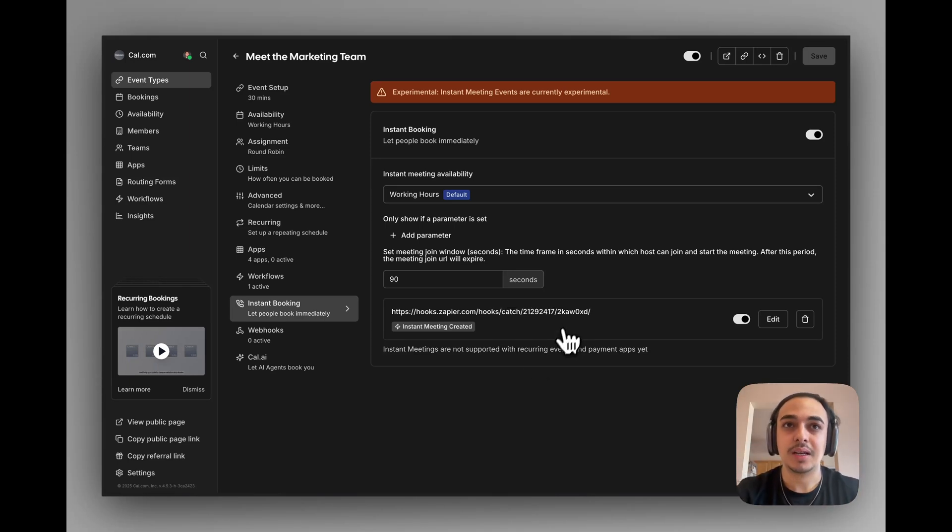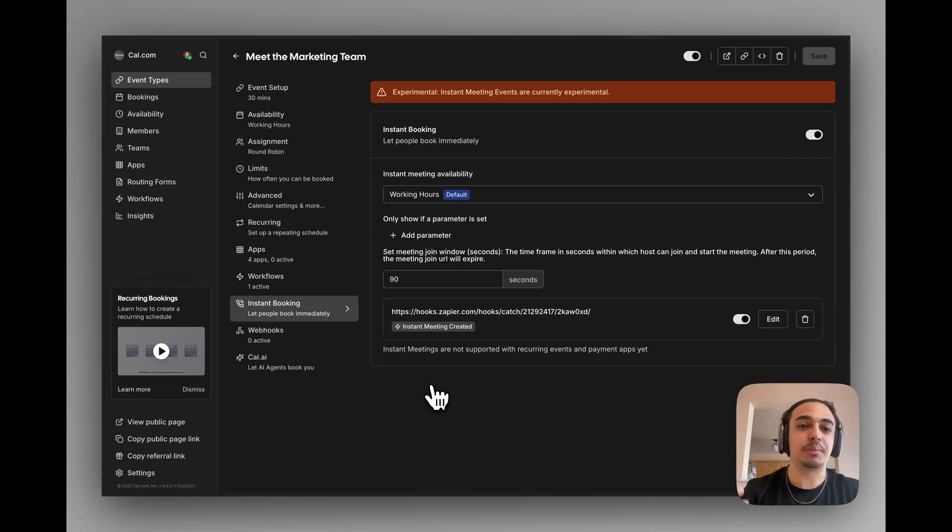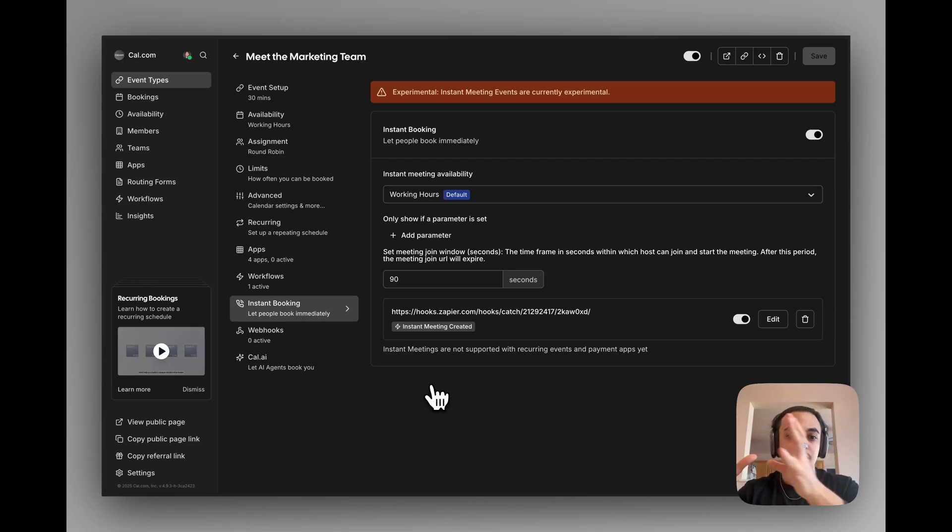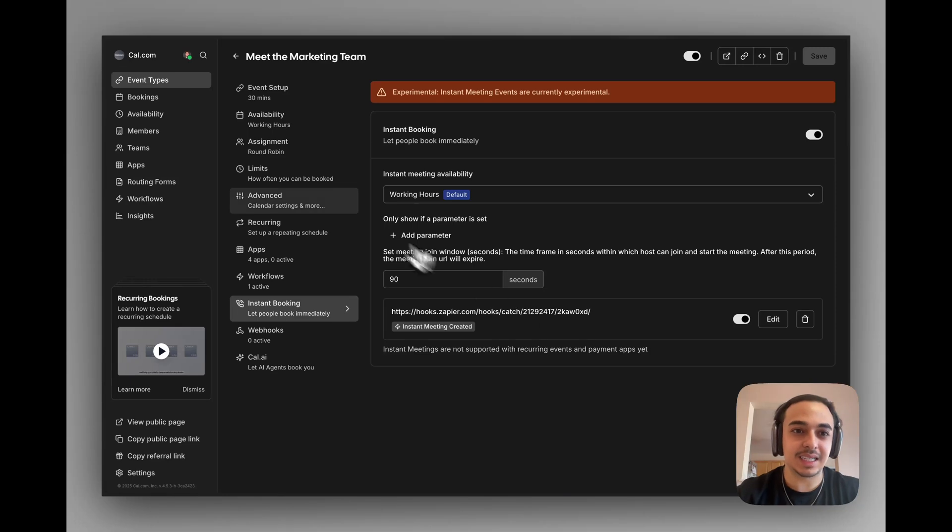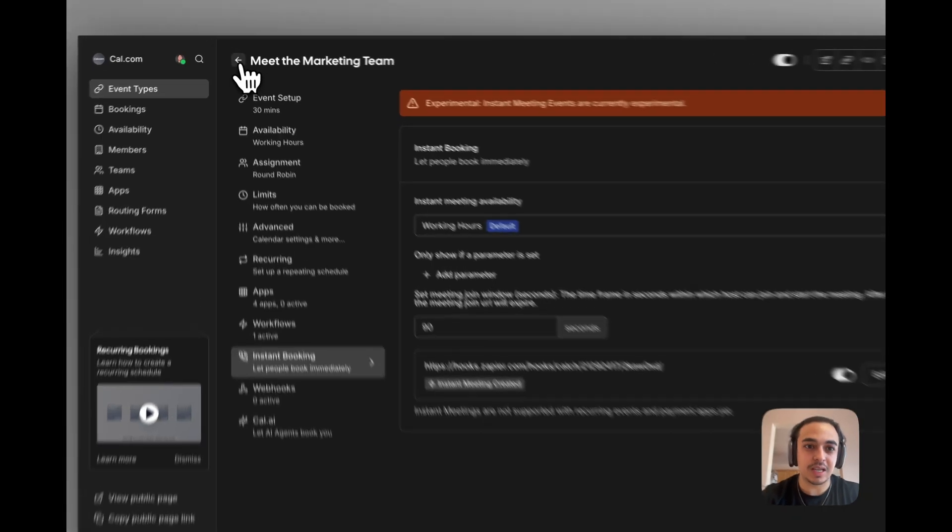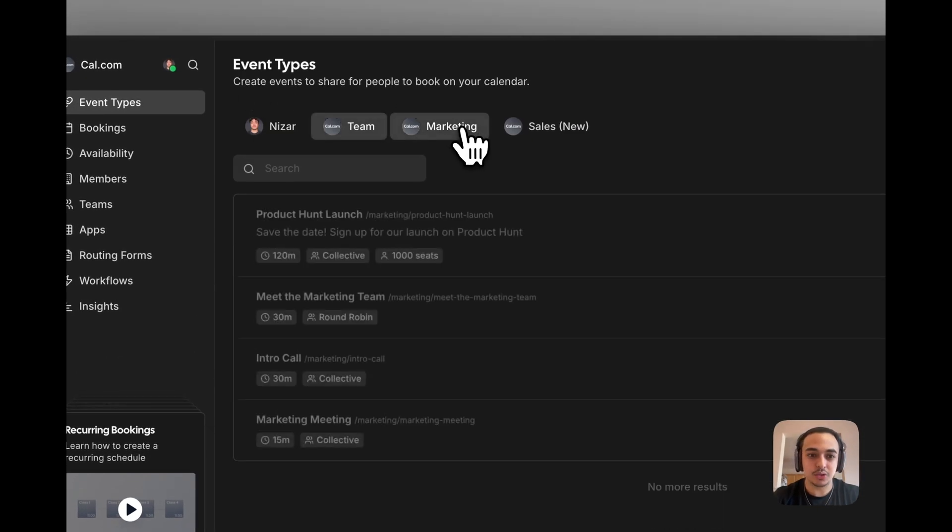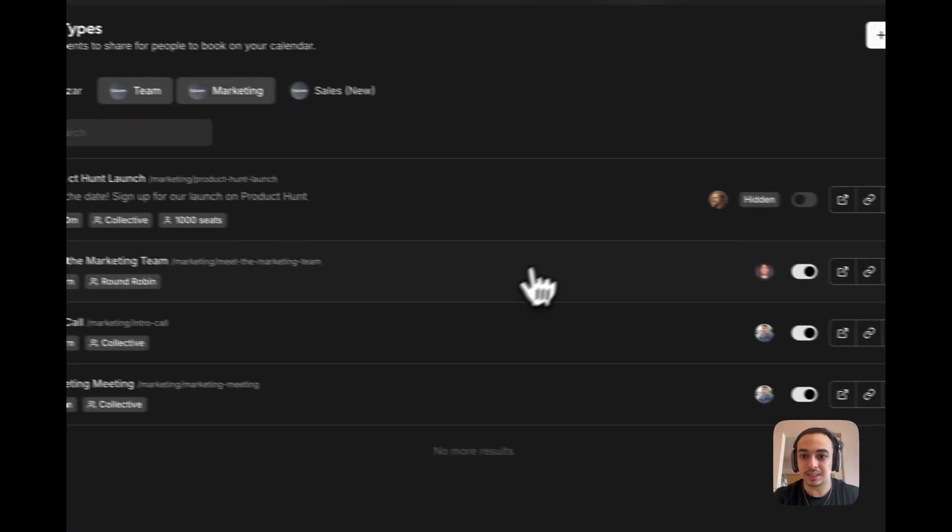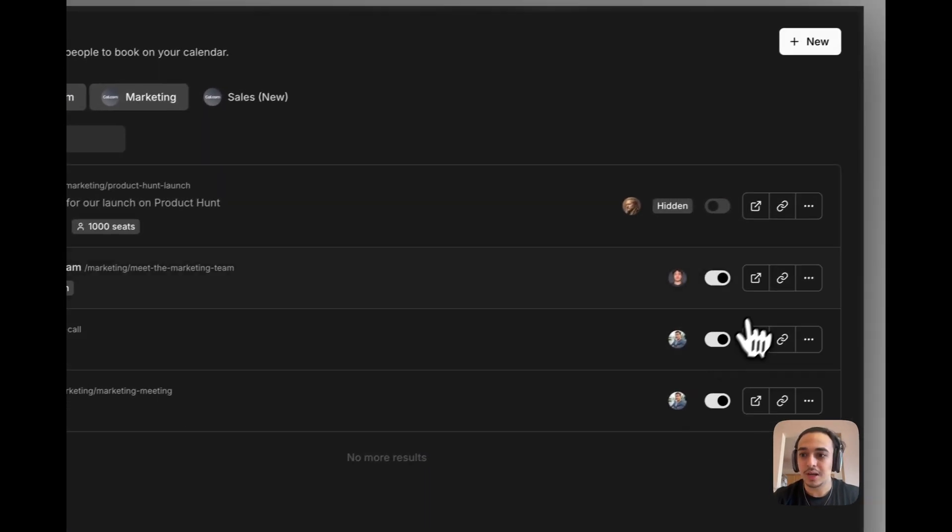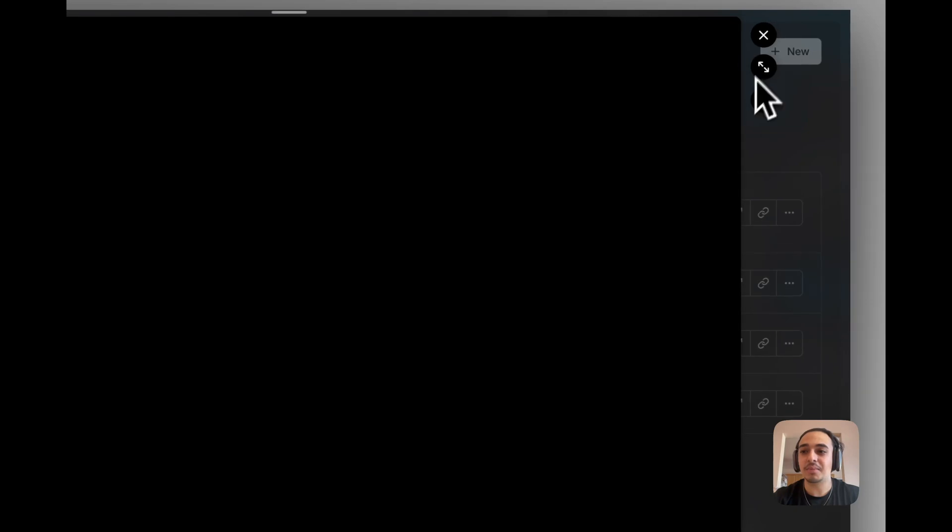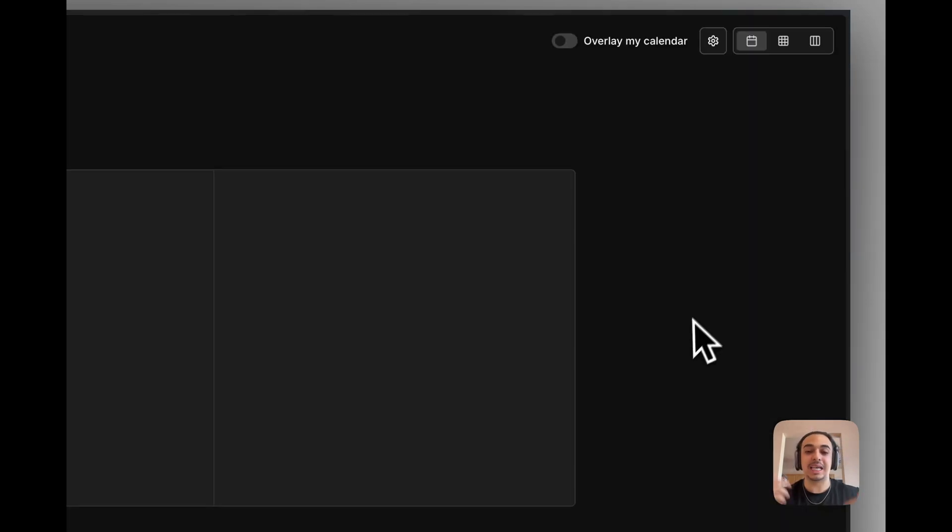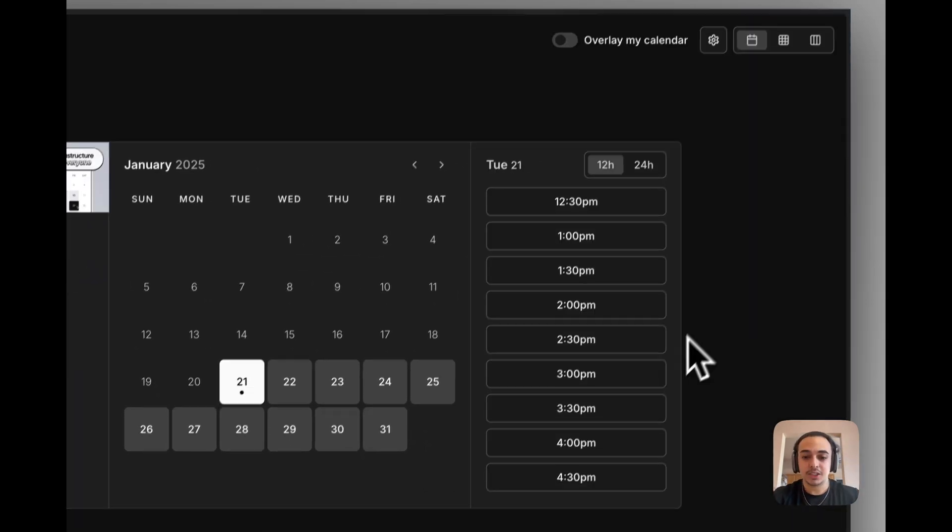We need to give it an example response of what instant meeting booking data will look like. So we need to head back, go back into the meeting we set the instant booking to, and actually make an example booking.